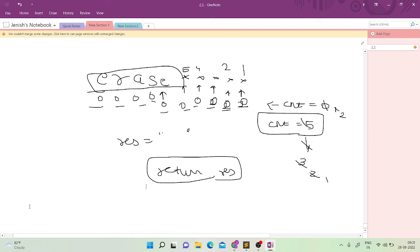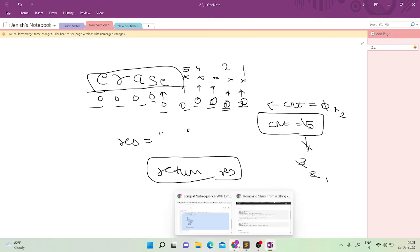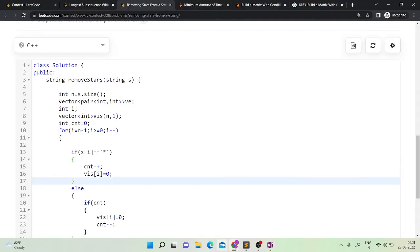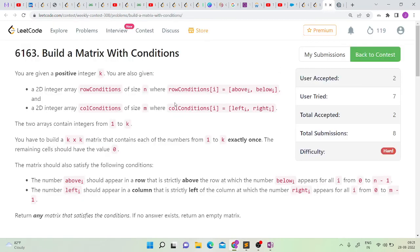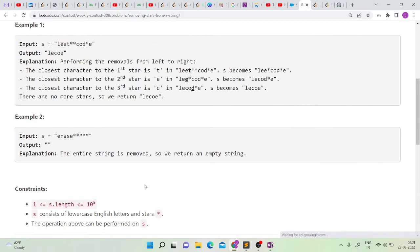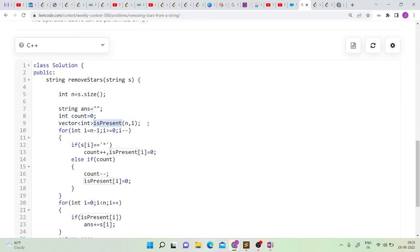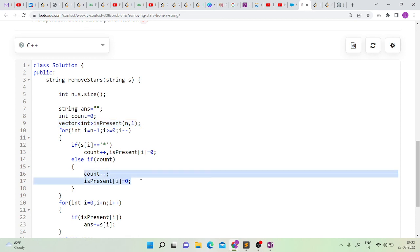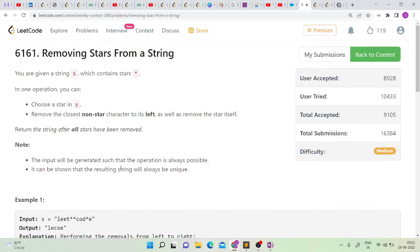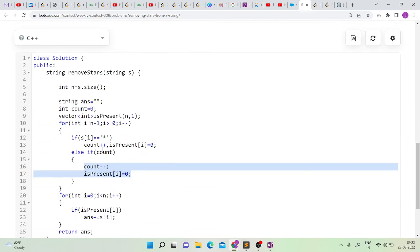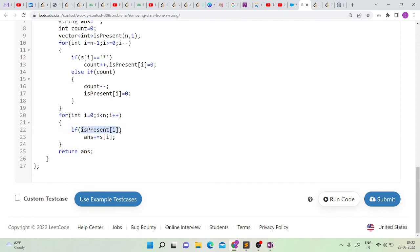This is a simple string implementation problem. Here is the code: we have a string 'answer' to store the result and a boolean 'isPresent' array initialized to one. Iterating from the back: if we find a star, we increment count and mark it zero. If we find a character and count is non-zero, we decrement count and mark isPresent to zero — because the stars remove those characters like 'e' and 'd'. At the end, if isPresent is one for a character, we add it to our answer string.